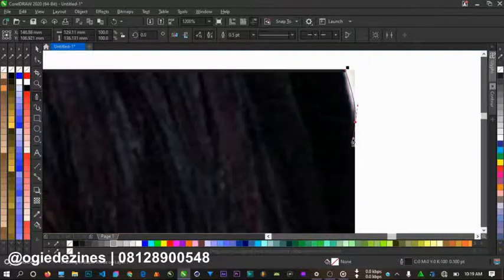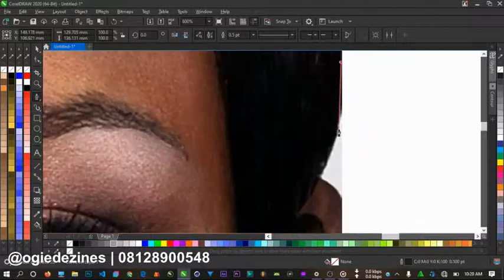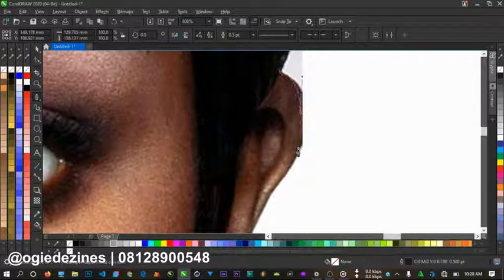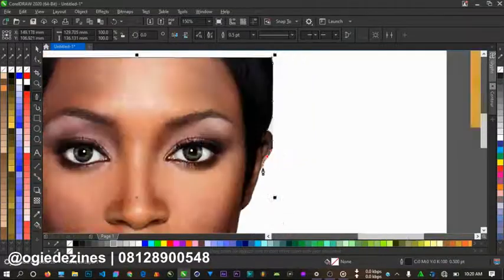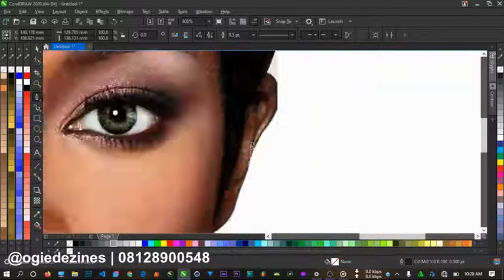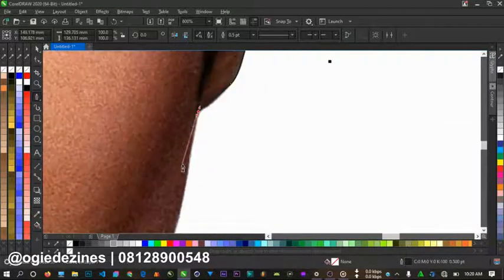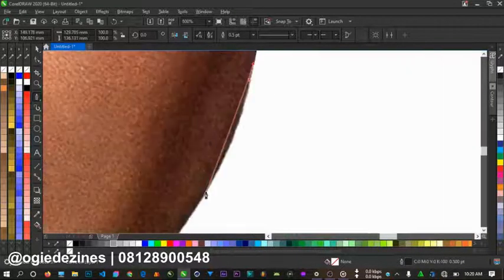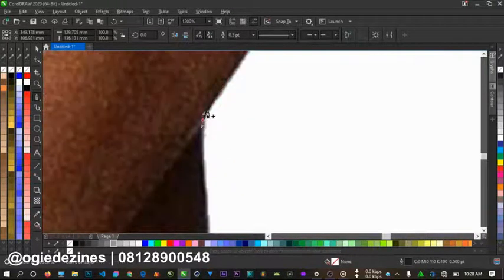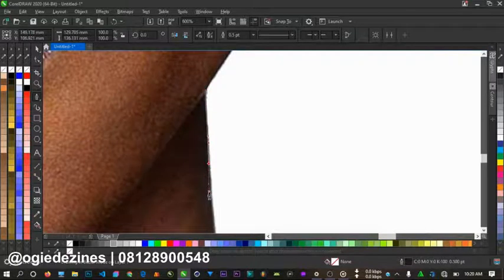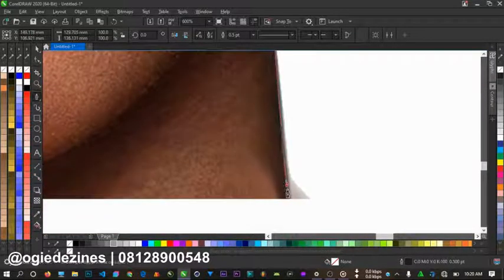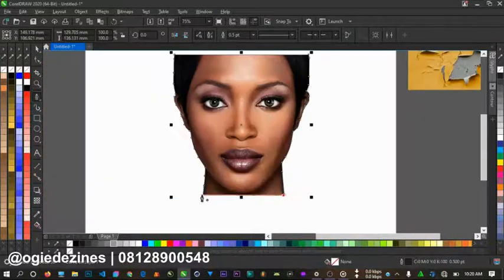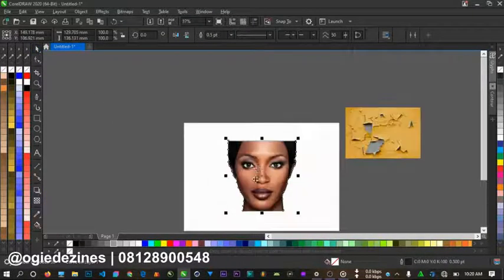Keep on going like this. The only long process in this design here would be creating the mask. After you do that, almost everything here is just play.